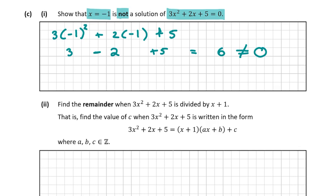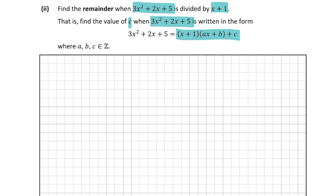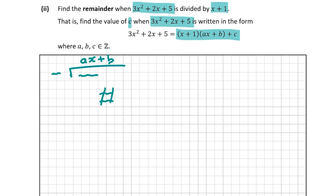Now for question C part two: find the remainder when 3x² + 2x + 5 is divided by (x + 1) — that is, find the value of C when it's written in the form (x + 1)(ax + b) + C. This is a long division question. Unlike typical long division where the remainder is zero, here they're telling us there will be a remainder, and that's what we need to find.